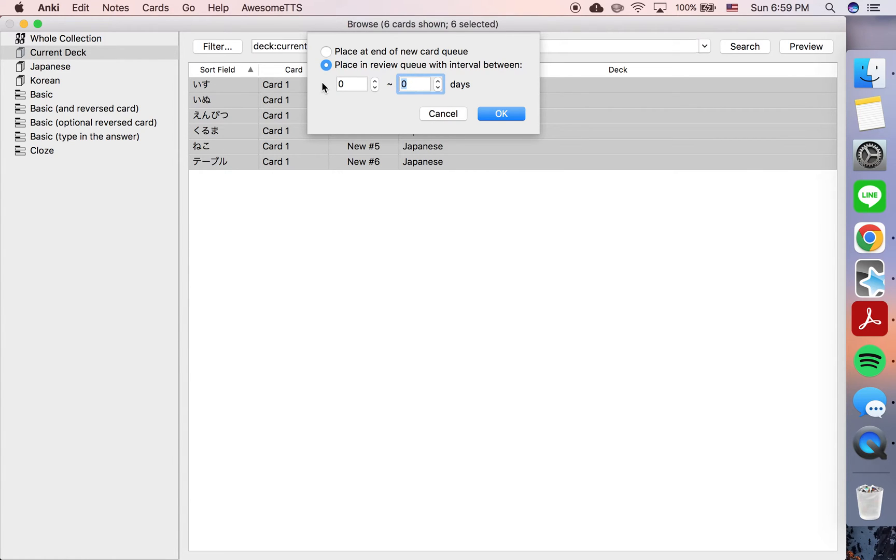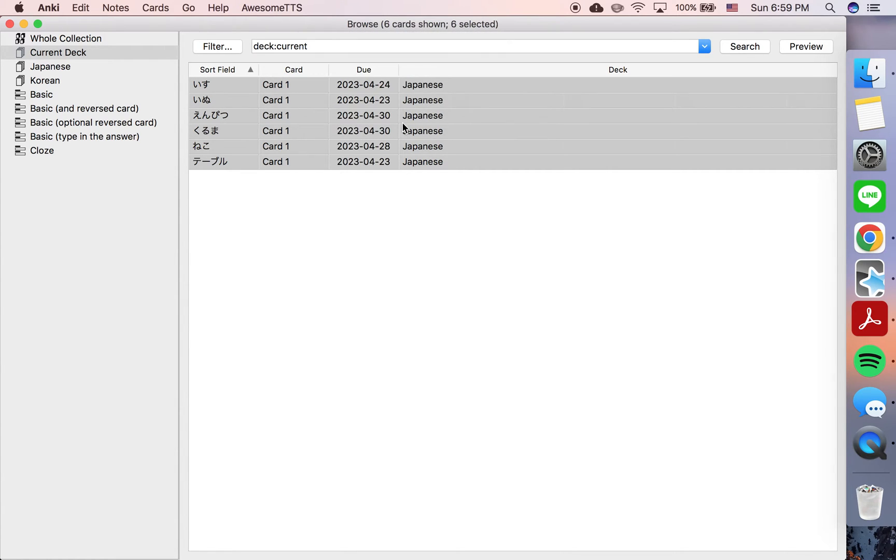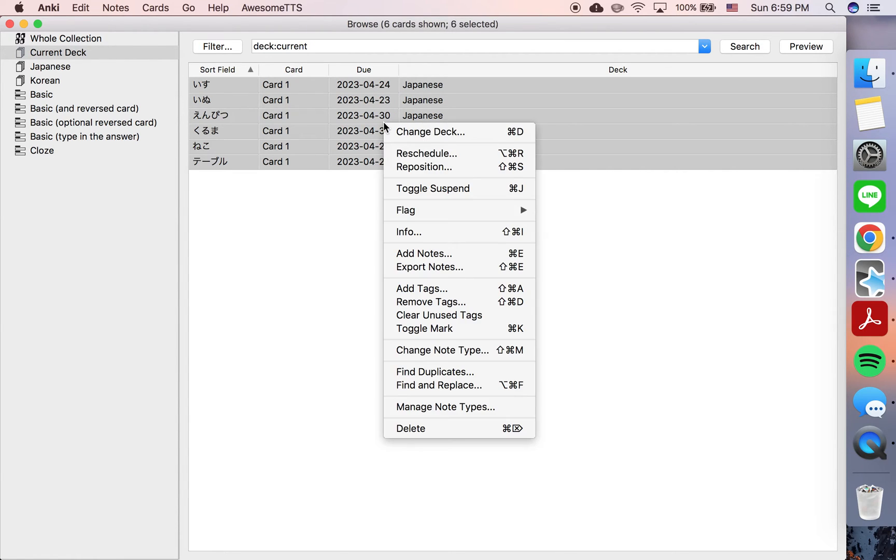So between zero and seven days, and it will distribute them evenly and randomly between those dates.